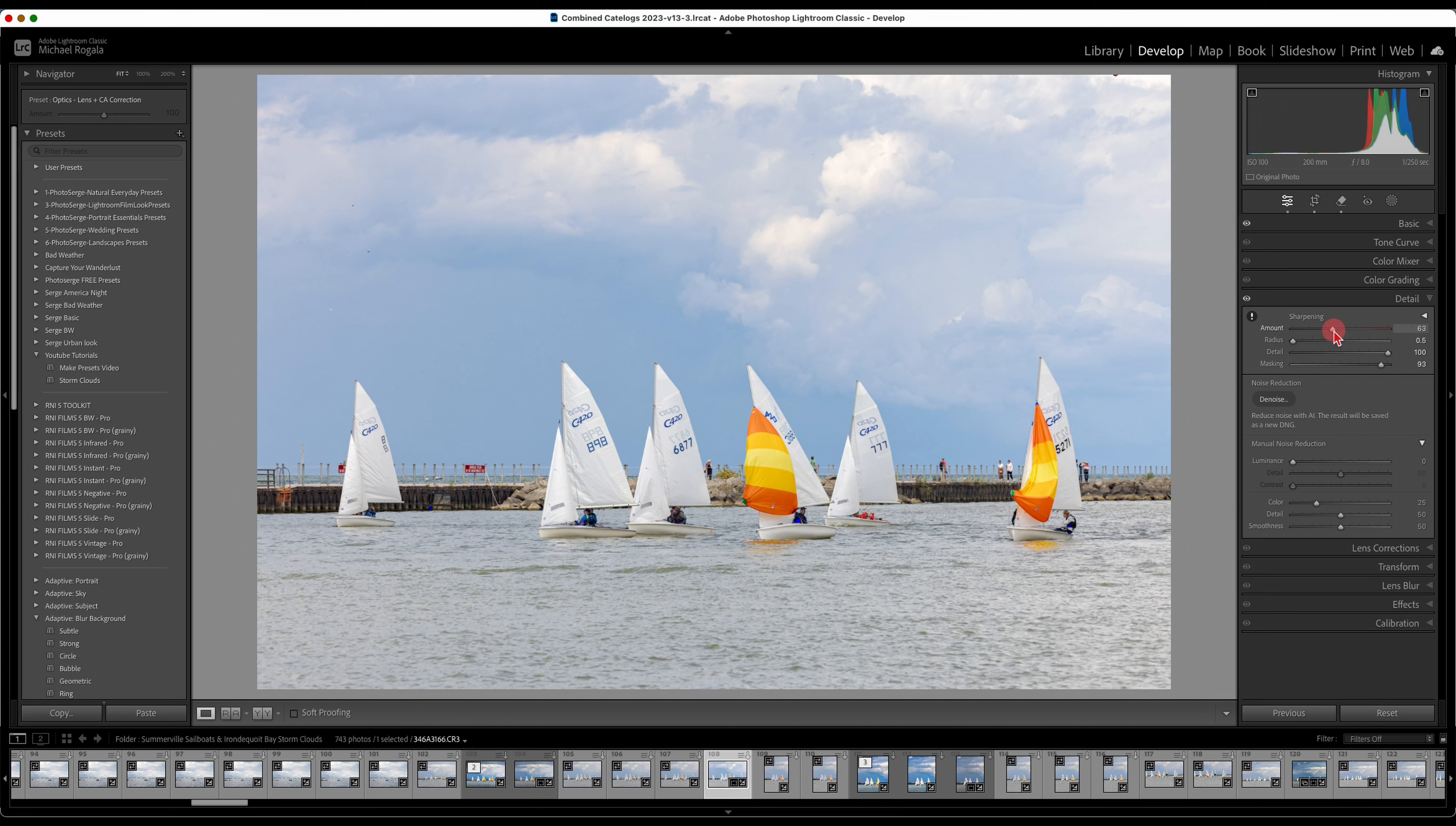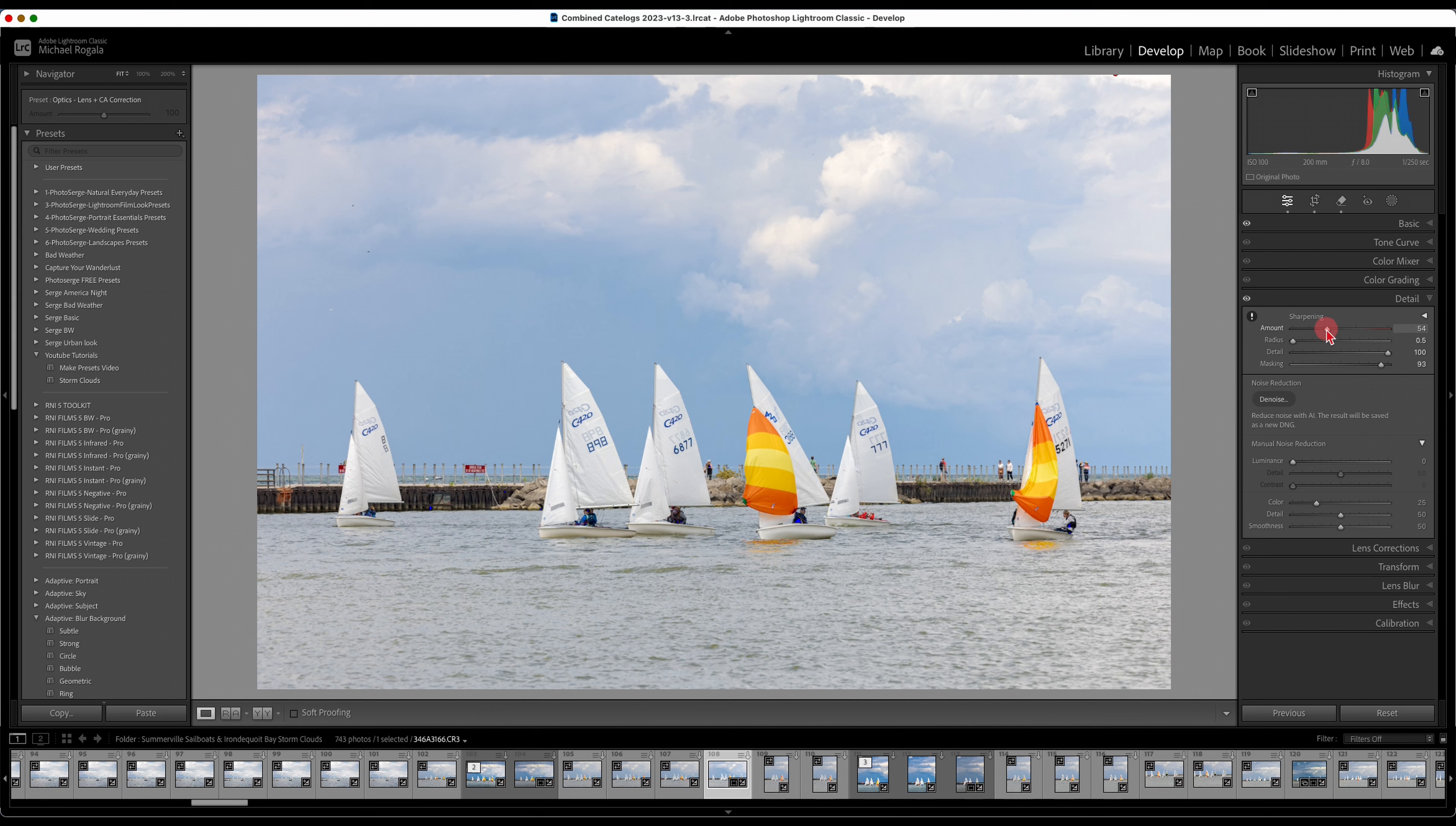Then I'm going to actually increase my sharpening just to make it pop out a little bit. Landscape you could push it a little bit more depending on what your photo is. If it's a portrait you want to back it off. If it was a portrait I'd probably be between 50 and 60. Landscape I can go between 70 maybe 80.